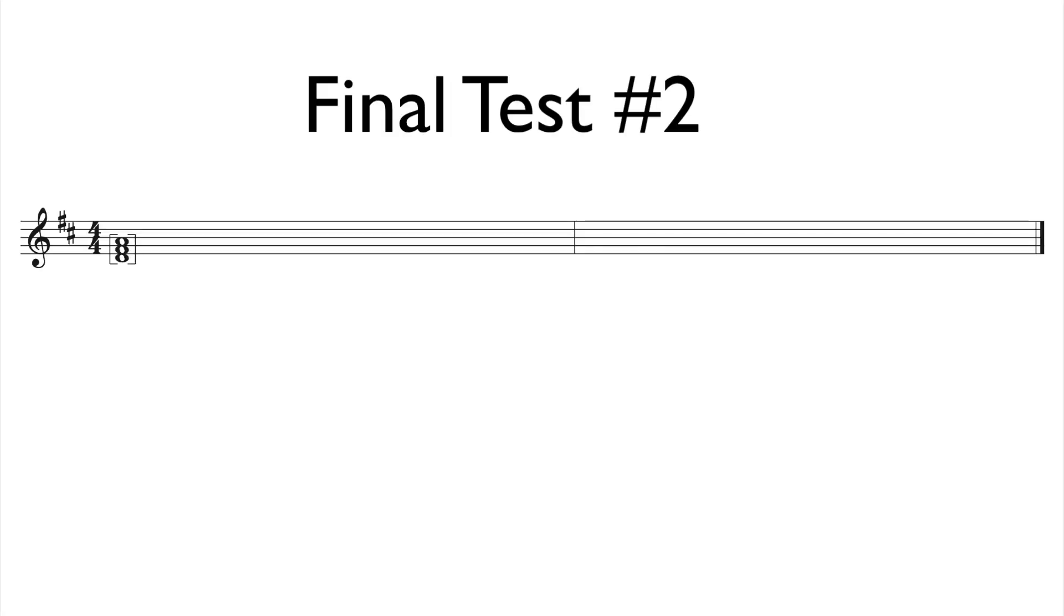This example is in a 4/4 time signature and is two measures in length.